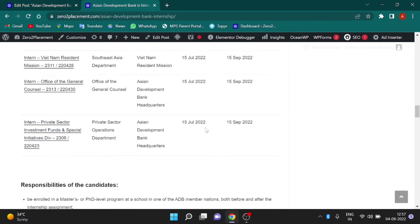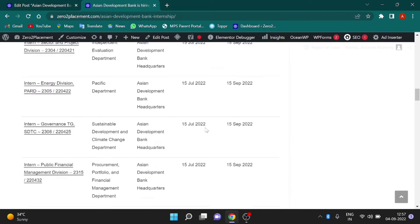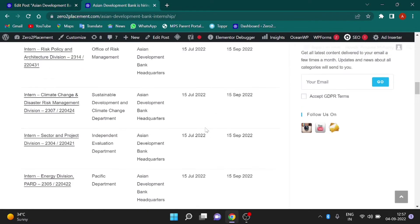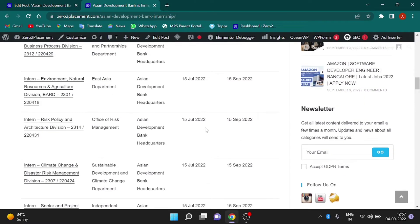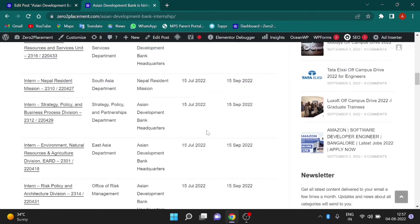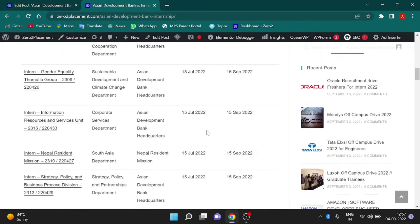The last date of applying for all these internship programs is 15 September 2022.